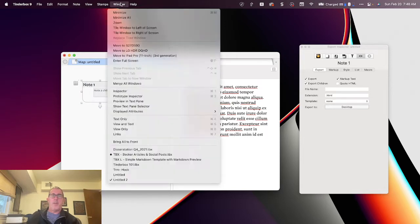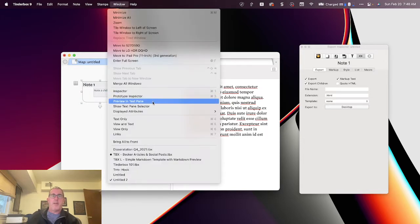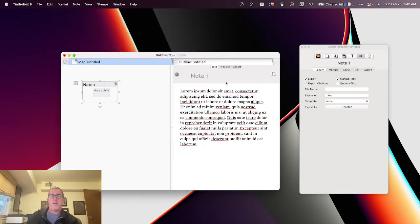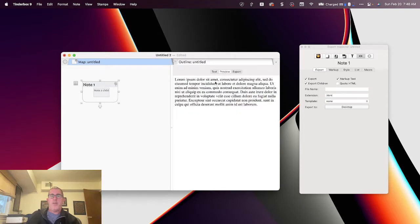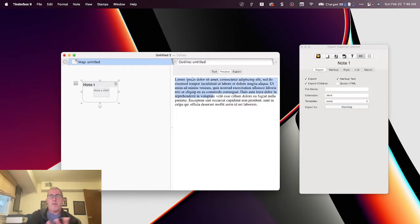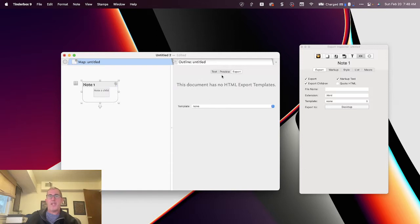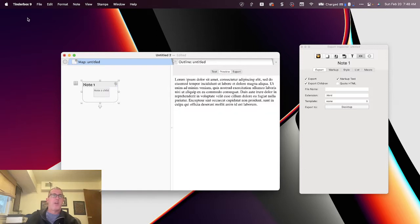So if I now drop that in there, and we go open up the pane selector, and there you go. So you'll see I'm previewing the text. I'm not seeing Note2. Well, the reason why is because we don't have a template installed.